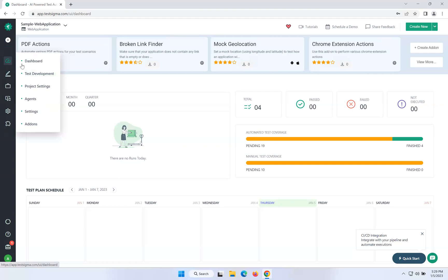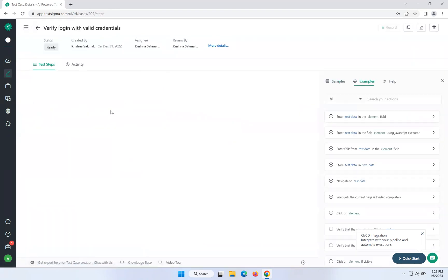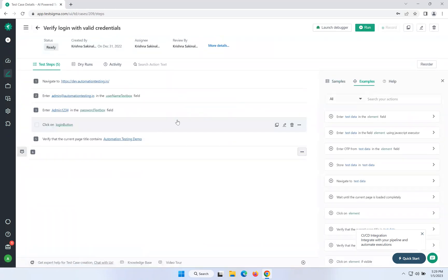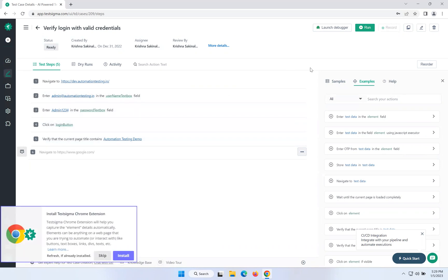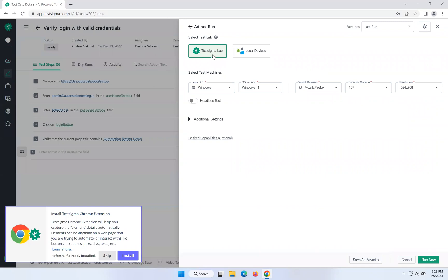Go to the left here, hover on this and click on Test Development. Here you will have different test cases. I will go to 'Verify Login with Valid Credentials' which I already created. Now I want to execute this test case. When you click on run, by default it will select TestSigma lab and local devices. In this video we will discuss how to execute the same script in multiple browsers — that is browser compatibility, also called cross-browser testing.